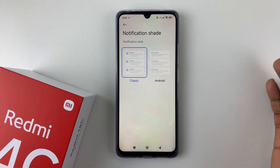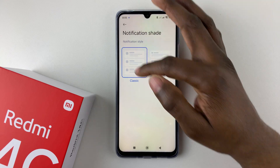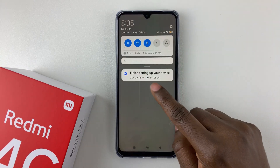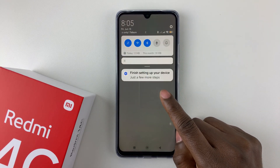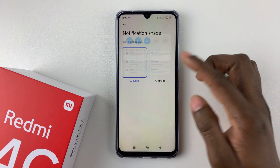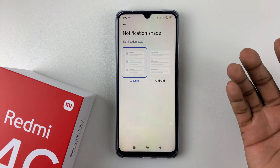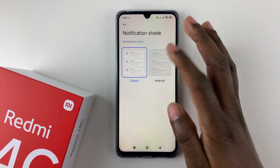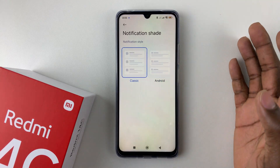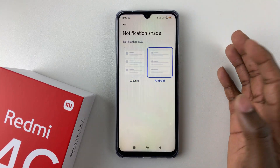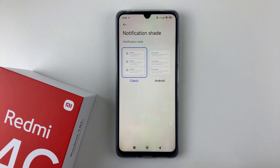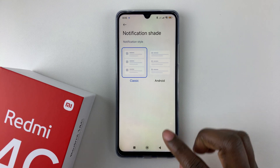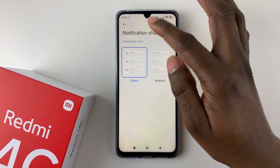You can tap on the Classic one, and when you swipe down, you should now see how the classic notification style looks. Depending on your preference, simply select the one you'd like to use. If you want Classic, simply select it, and then you can exit the settings.